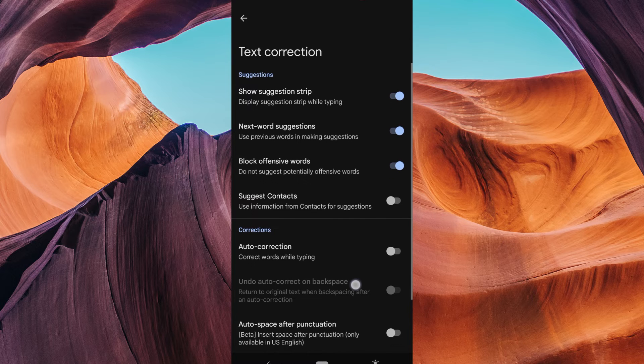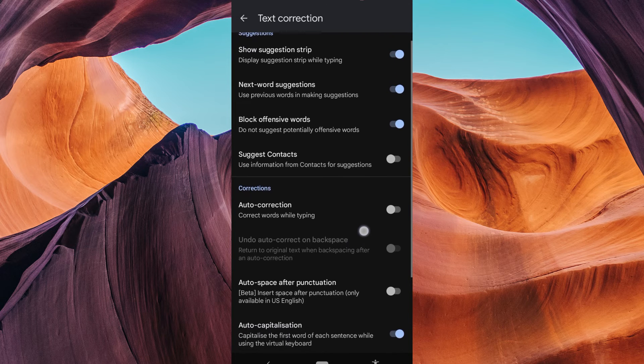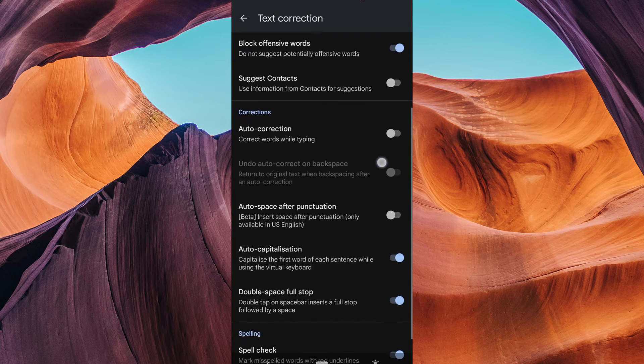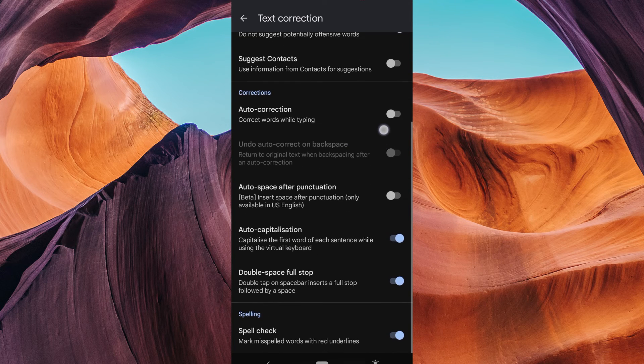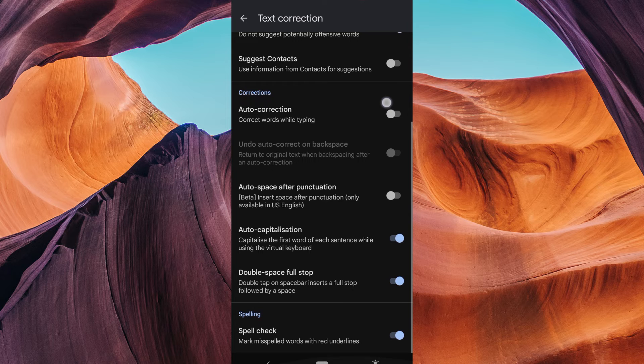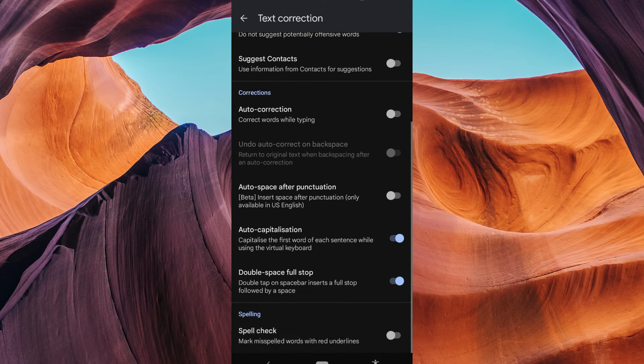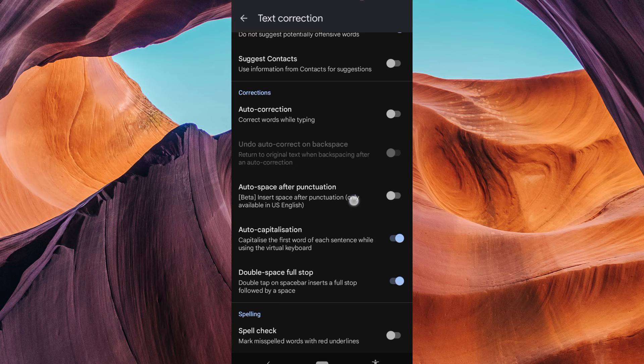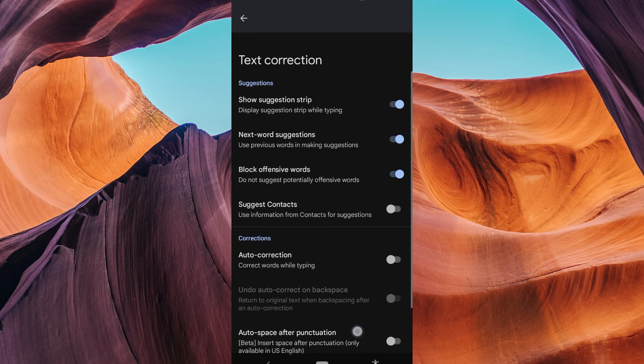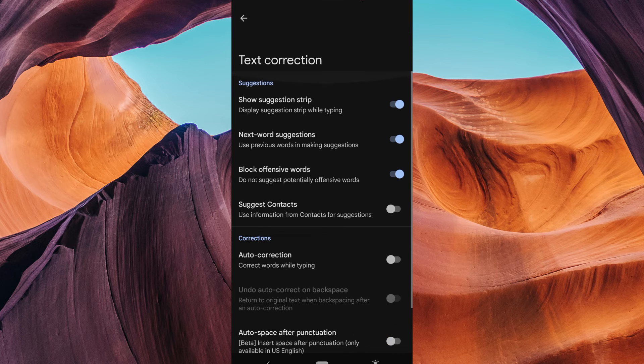In the text correction settings, you'll find an option that says Underline suggestions or Spell check, depending on your phone. Simply toggle this option off by tapping the switch next to it. This will disable the underline while typing.